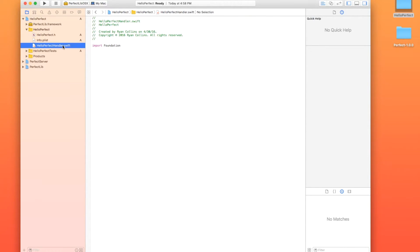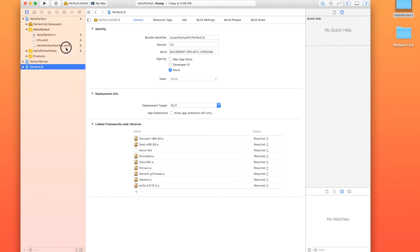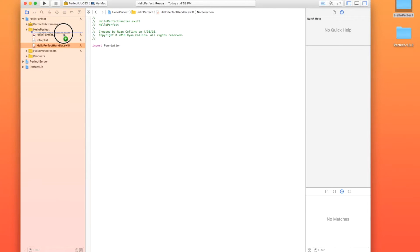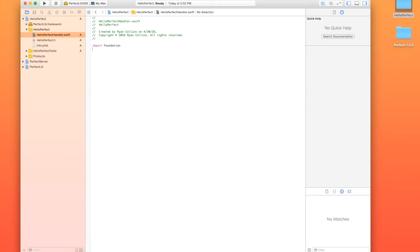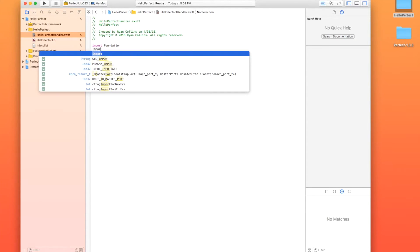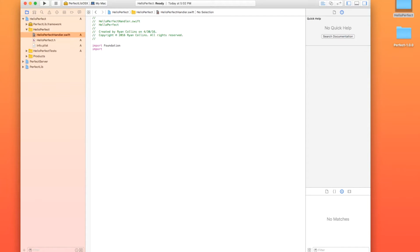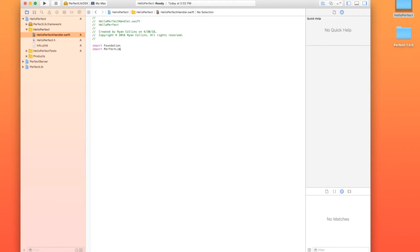So now I'm just going to move that up in my project to the top. All right. So here's our boilerplate code. And this looks just like you've seen in every other Swift file. So first thing I'm going to do is import perfectlib.